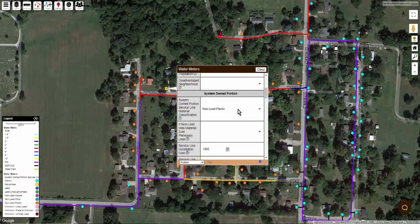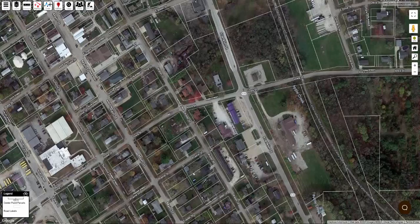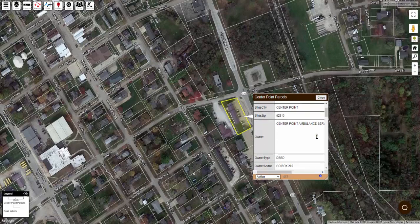I can still go back and change the information for single services if I want to. A few final points about recording your inventory: if you haven't done so already, ask your county for a shapefile of the parcels for your service area. You can then overlay these on your map — if you need help with that, just send it to us. This parcel layer will at least show you the property owner and may contain other information.